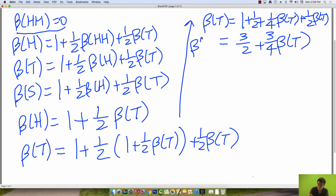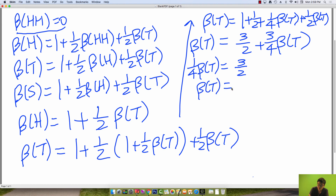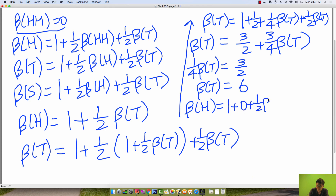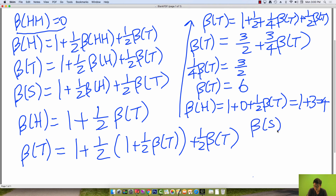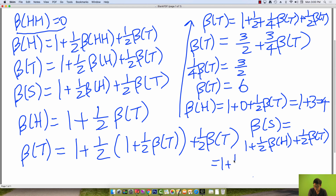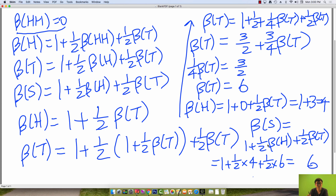We get that one-fourth beta of T equals three-halves, so beta of T equals six. Similarly, beta of H equals one plus zero plus one-half times six, which is one plus three, which is four. And finally, beta of S equals one plus one-half times four plus one-half times six, which equals six. Therefore, the expected number of tosses to get two heads in a row is six.